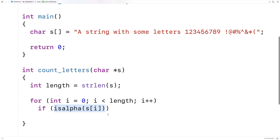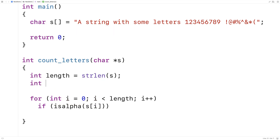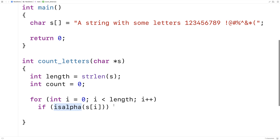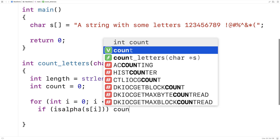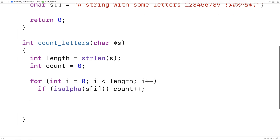So we're going to keep a running count of all the letters. We'll say int count is equal to zero, and every time we encounter a letter, we'll increment it by one. Then when we're done, we'll have counted all the letters in the string, so we can just return the count.